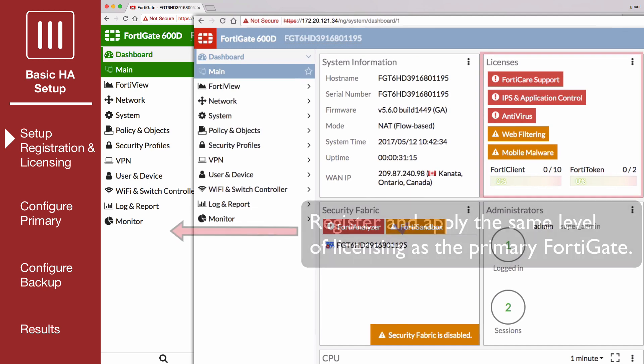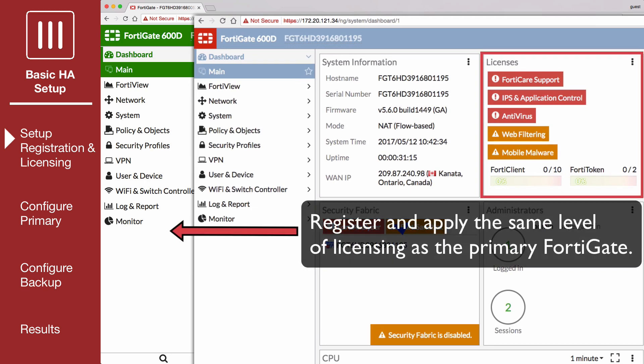Register and apply licenses to the new FortiGate unit before adding it to the HA cluster. This includes licensing for FortiCare support, IPS, antivirus, web filtering, mobile malware, FortiClient, FortiCloud, and additional virtual domains.